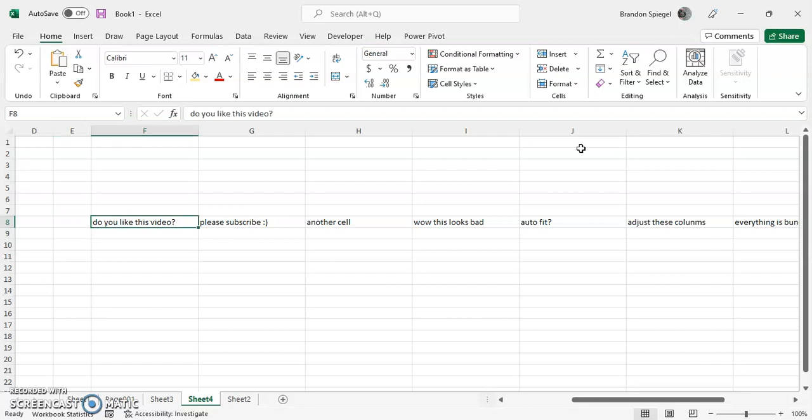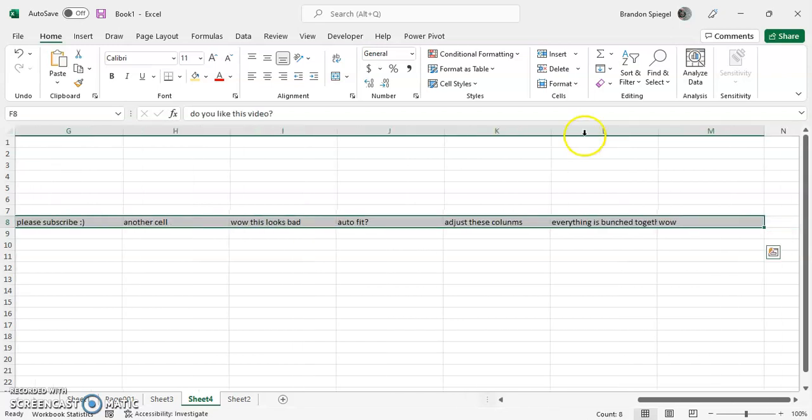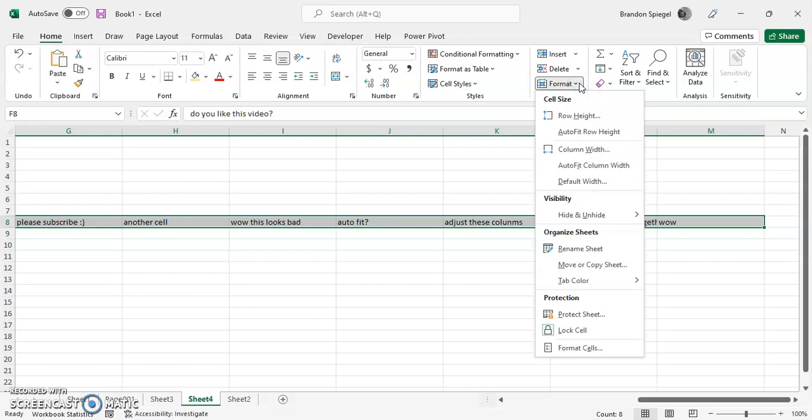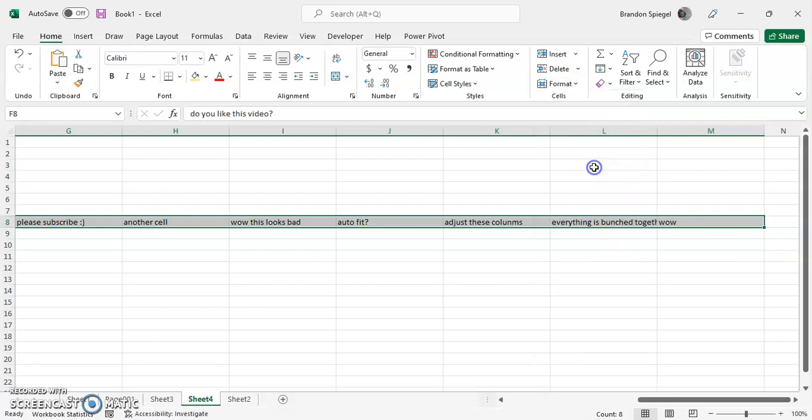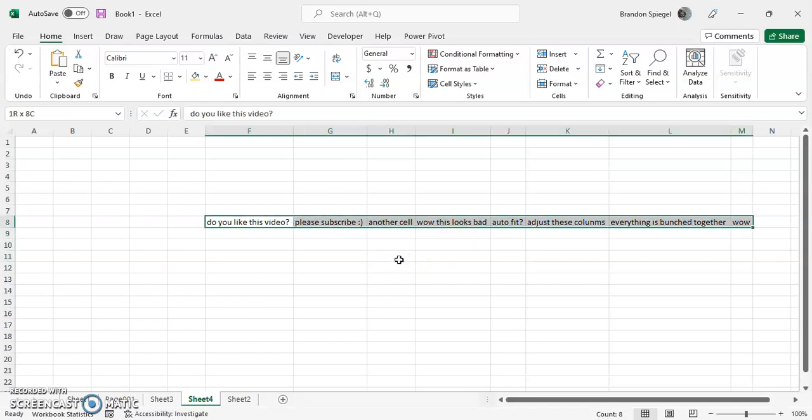So, Shift-Control-Right Arrow to do this again. Then, go to Format. And you can actually click Auto Fit Column Width. And as you can see, now the width fits everything well.